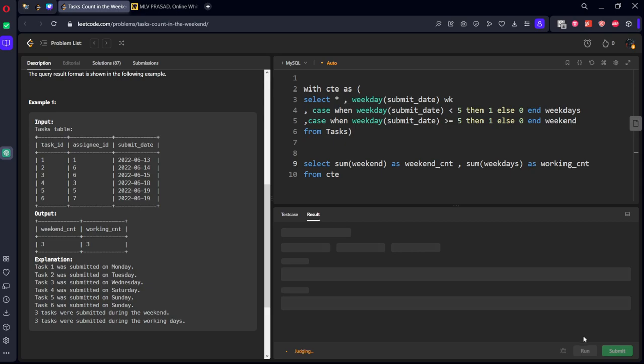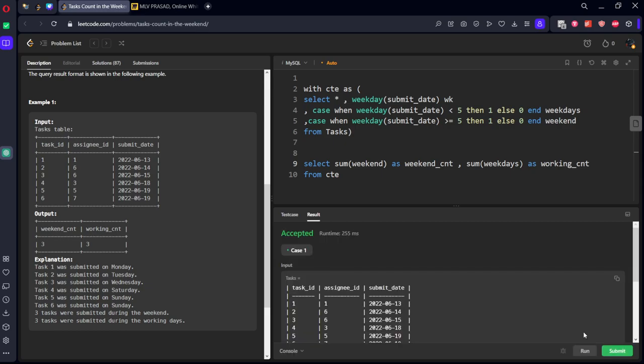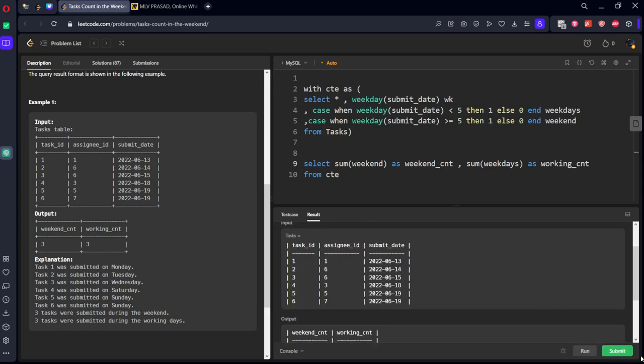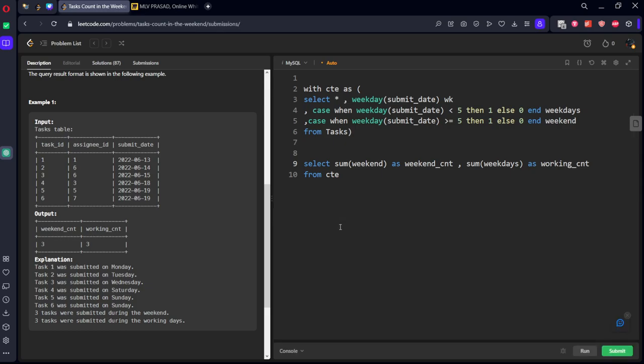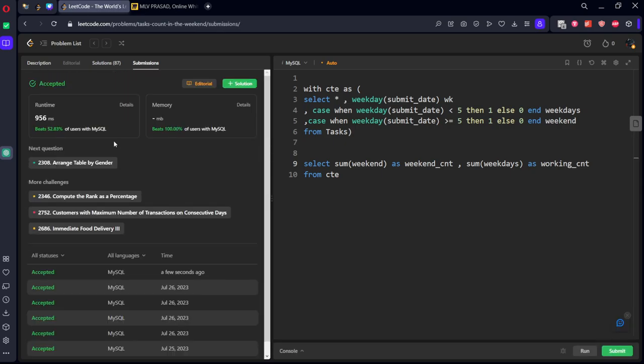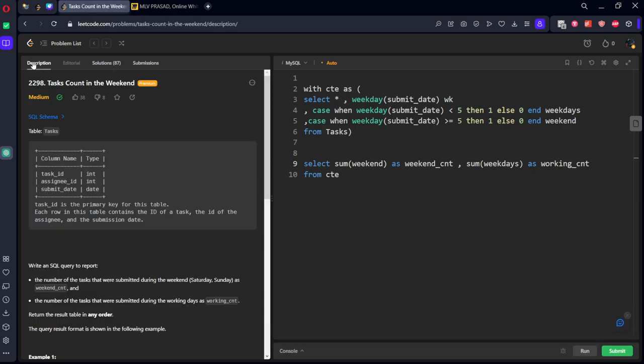Let's run it. Okay, it got accepted, submitted. Okay, let's submit it. Our solution has been successfully accepted by the platform.